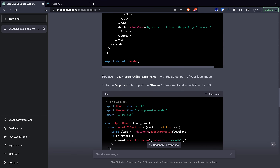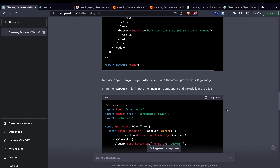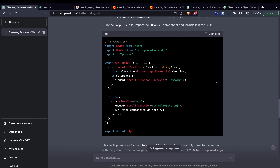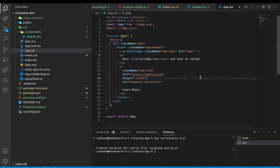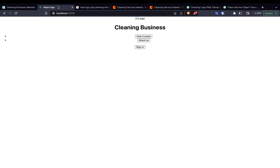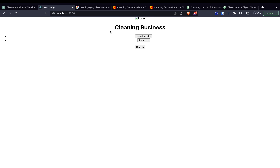ChatGPT then told me to replace the image path with the actual logo path, and to update app.tsx to import the header component and include it in the JSX. The updated app.tsx had a scrollToSection callback being passed to the header, doing a scroll-into-view with smooth behavior on those elements. I copied that code, replaced app.tsx, and we can now see the app is starting to look like something — we've got the buttons on there, but it doesn't quite look right yet and we're missing the logo.